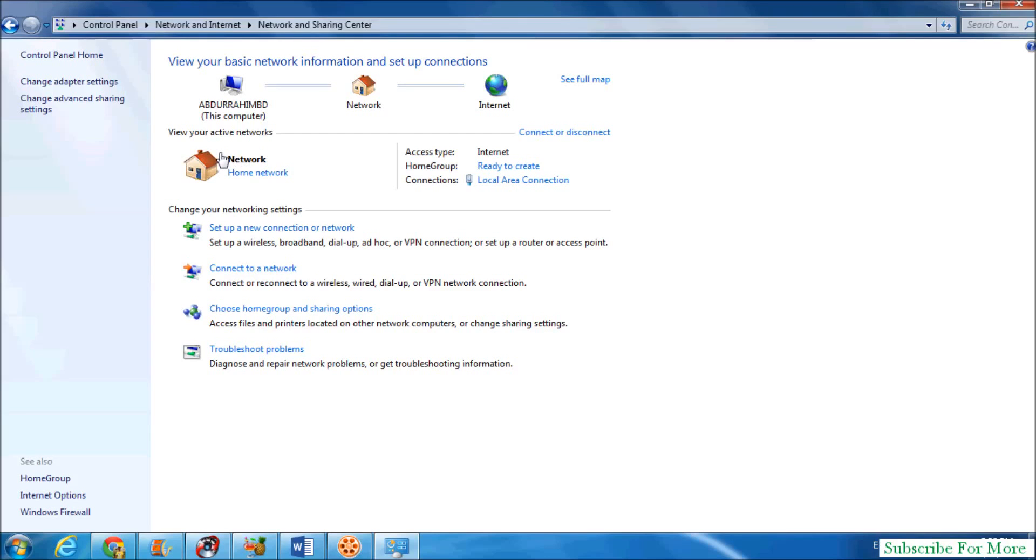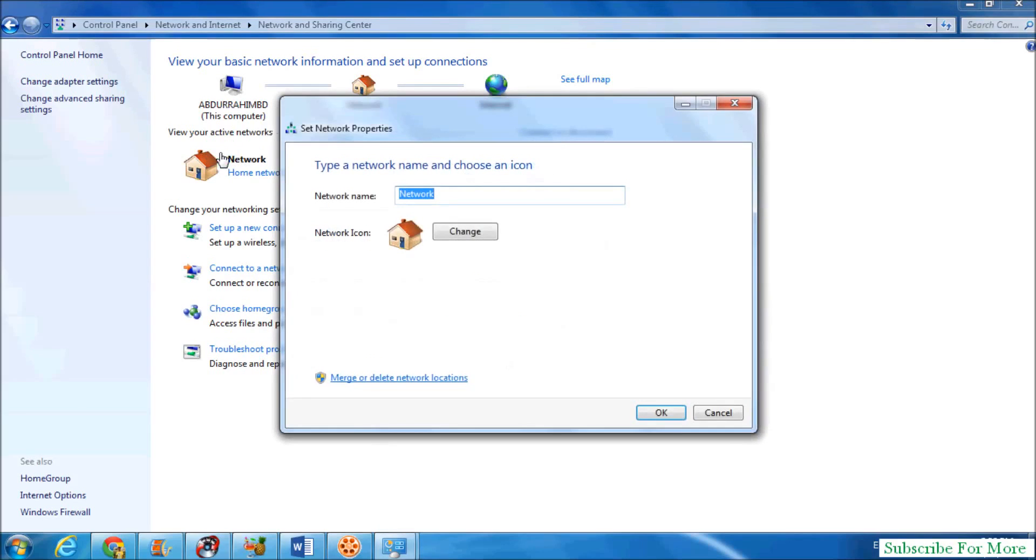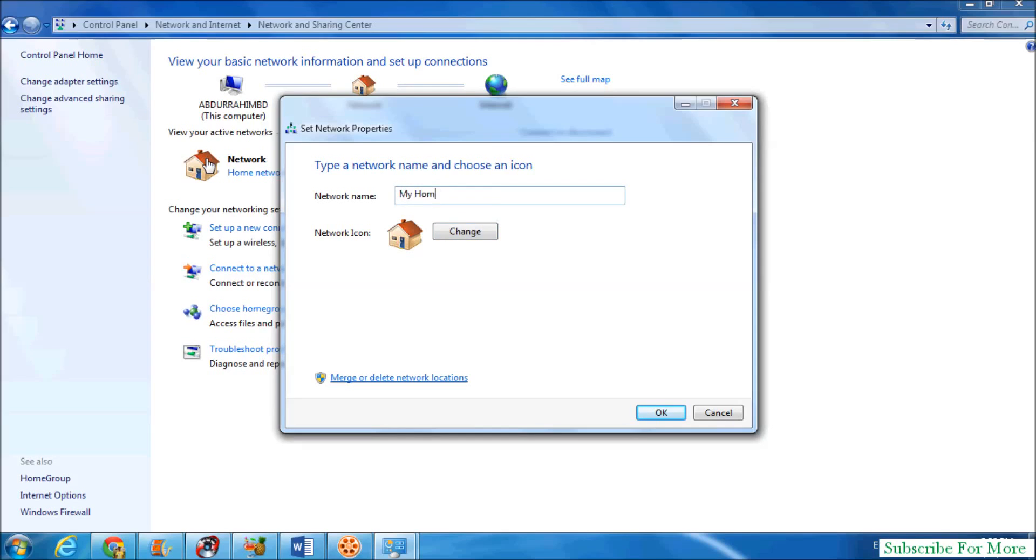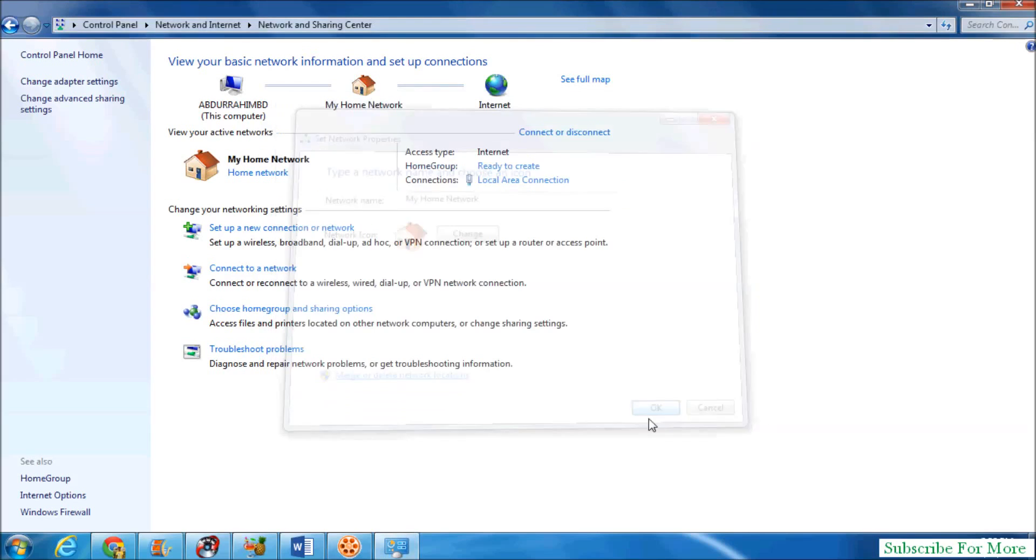Simply click over there and you will see the option to change the network name. Type your network name, whatever you want, and click OK to change your network name.